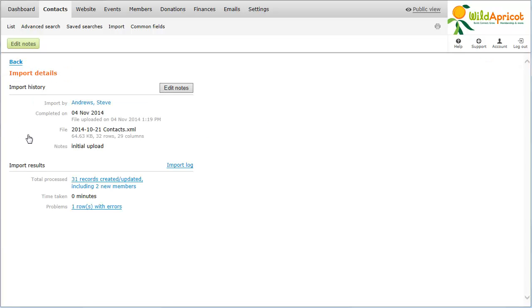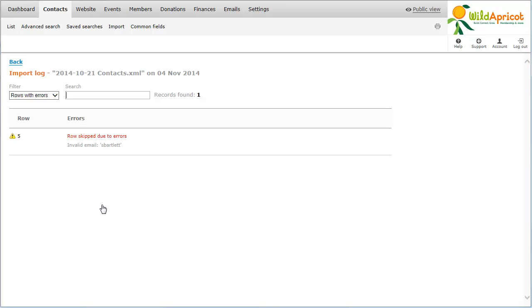Once the import is finished, a detailed summary of the import will appear. If there are any problems with the import, the number of errors will appear as a link beside the Problems heading. Clicking this link will display the list of errors within the import log. The details of the error will be displayed beside the number of the row in the spreadsheet that produced the error.